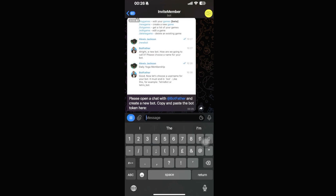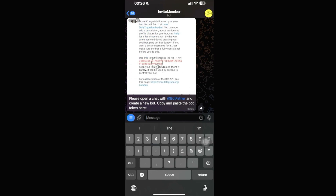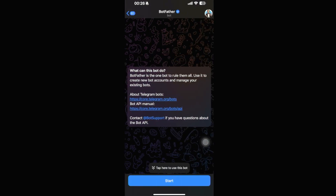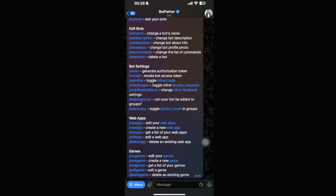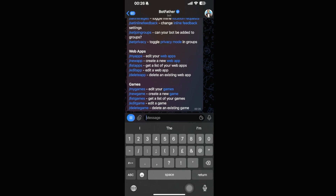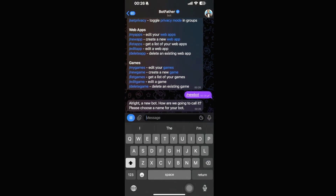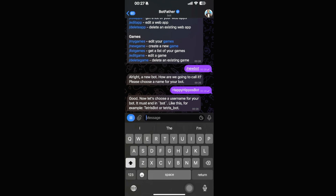Now we need to create a new bot via BotFather to manage and access our channel through InviteMember. Open a chat with BotFather, click Start, then type /newbot. It will ask for the bot's name — enter 'Happy Hippos Bot' — and then a username, which must end in 'bot', for example 'happyhippossbot'.